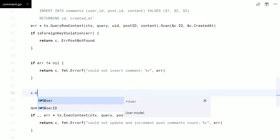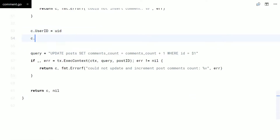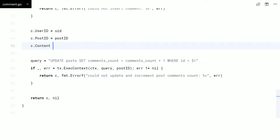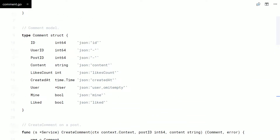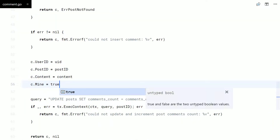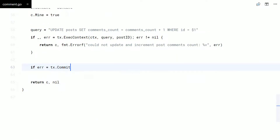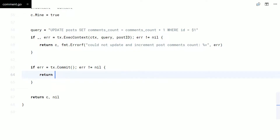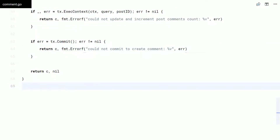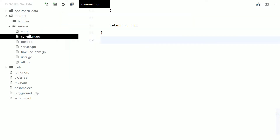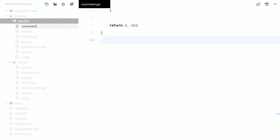Let me fill the comment struct before returning it. And finally, commit the transaction. With that done, let's create an HTTP endpoint.